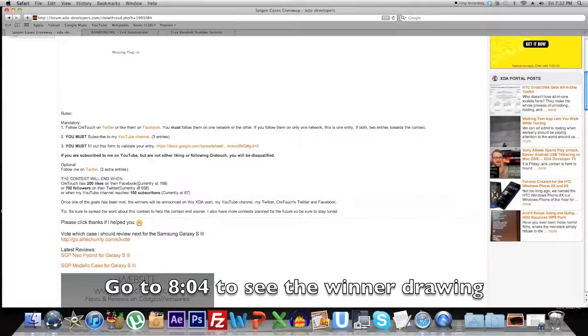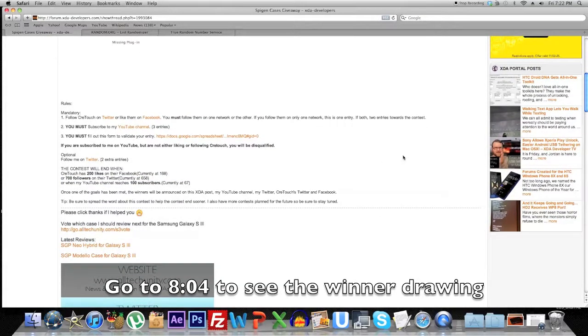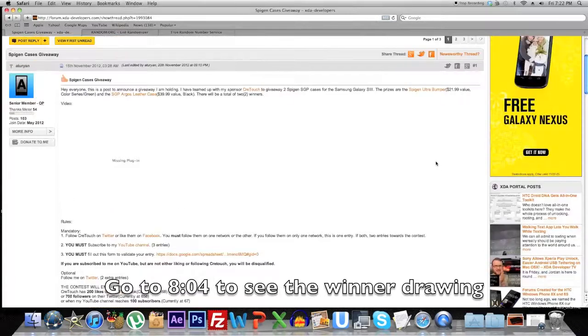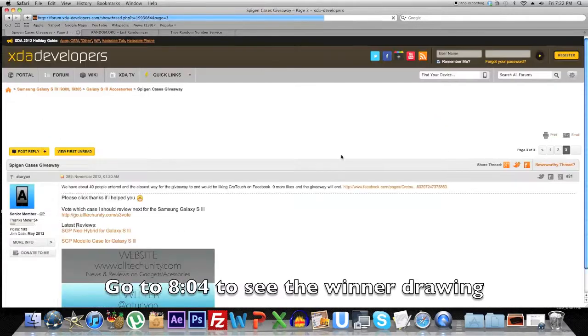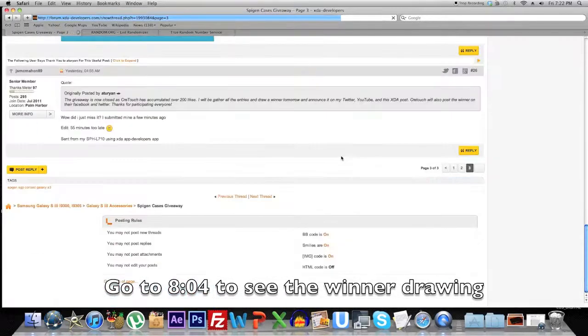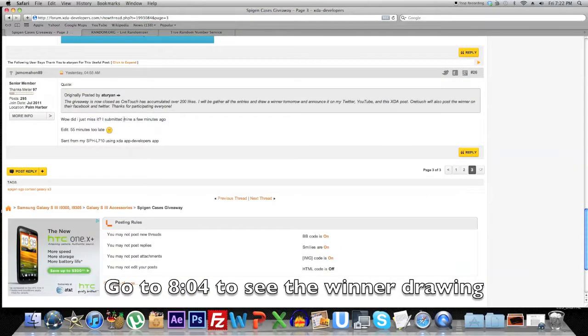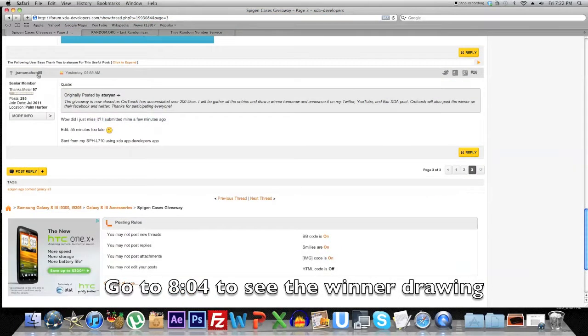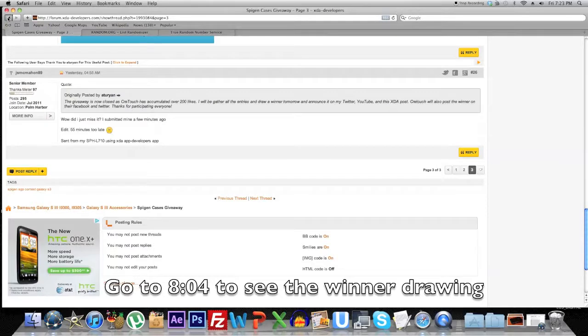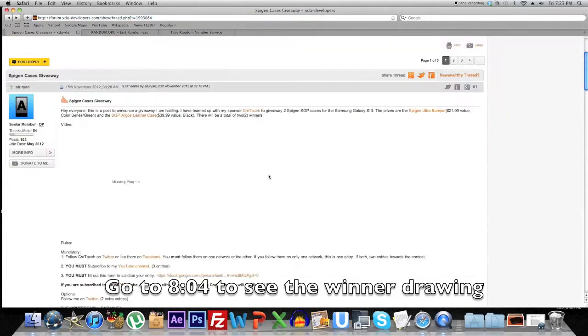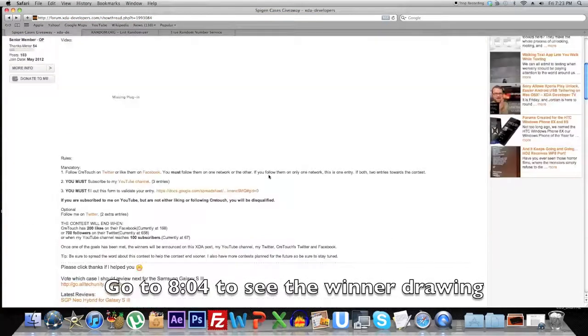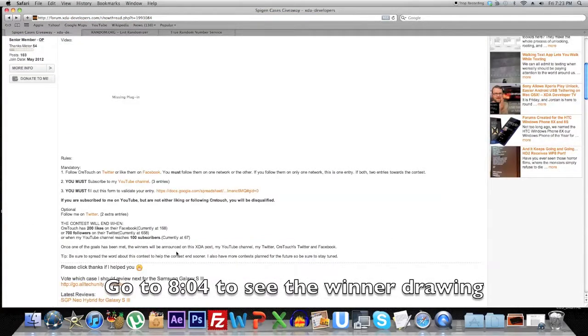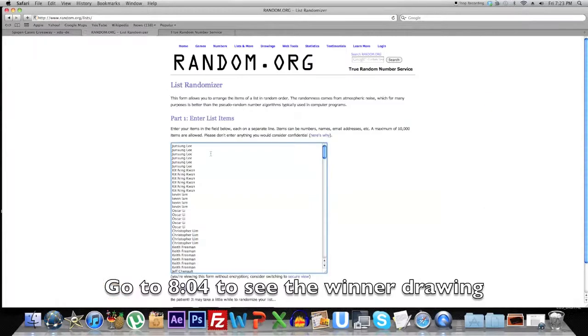They got past 200 likes, so because of that I closed the giveaway and cut off any late entries. I know someone posted late at the very end, so unfortunately I did have to cut your entry off, but we're going to have more giveaways next time, so just be sure to stay tuned.